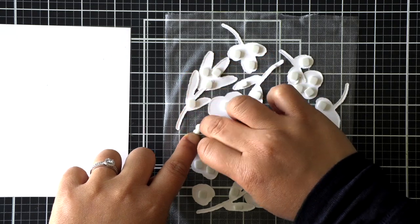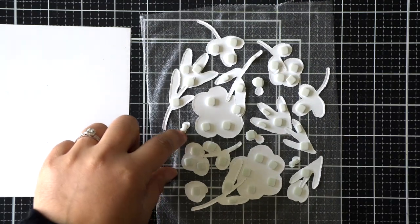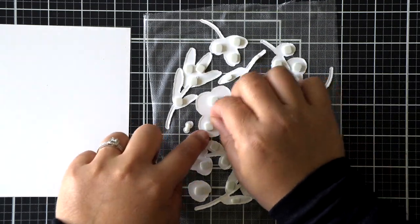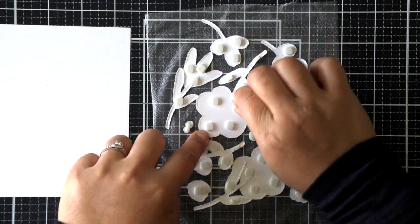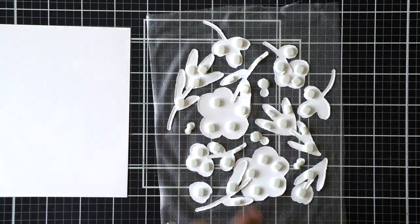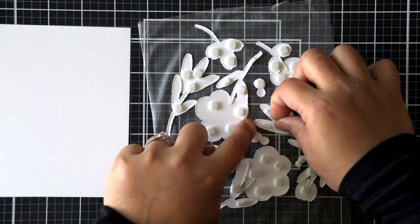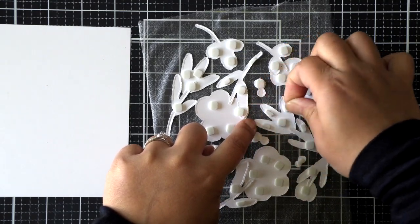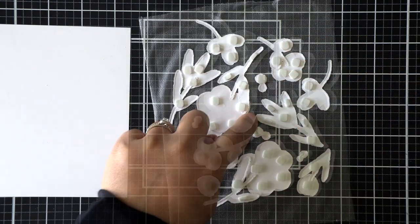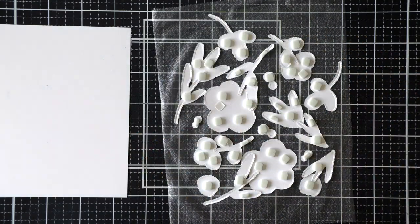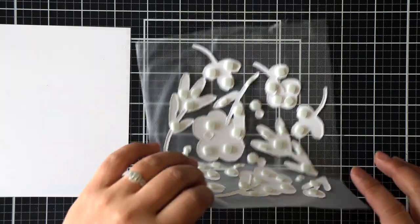Now I kept the background white, but if you wanted to add some color to that background, it would be really, really pretty, like a soft pink or a soft blue.